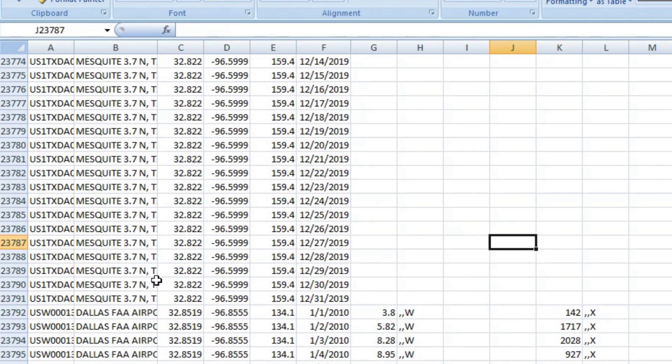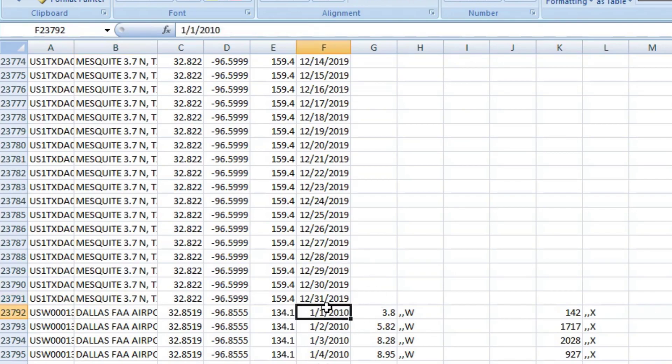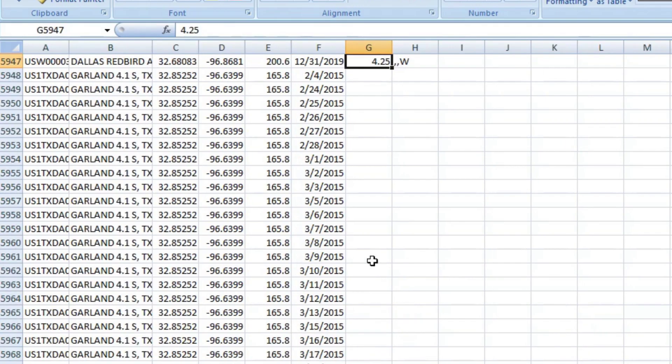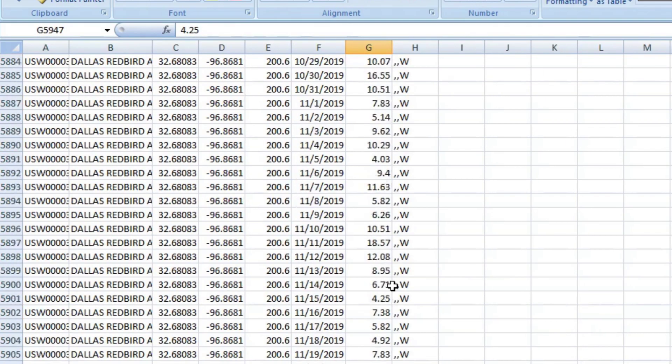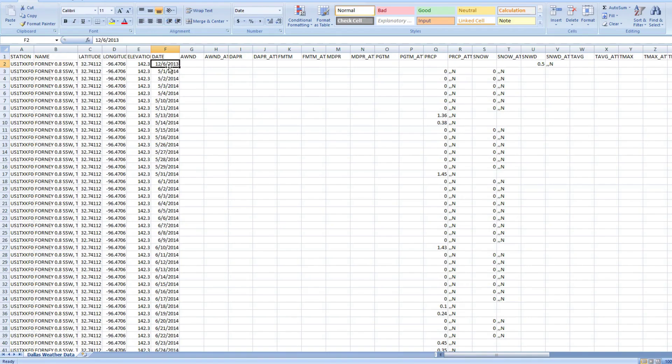You'll notice too that the locations vary. Mesquite is part of Dallas, but it's a city inside the Dallas Metroplex. And this is like the airport, for example. You'll notice the dates swap. Like the airport has 2010s when we started. If you looked at the top here, this one starts in 2013. So we're going to have to do some data cleaning, some data processing. Which data do we want to use? What problem are we trying to solve? We're going to do all that in the next video. But this is just how you get the data downloaded.